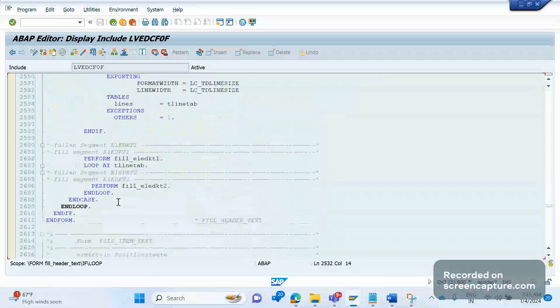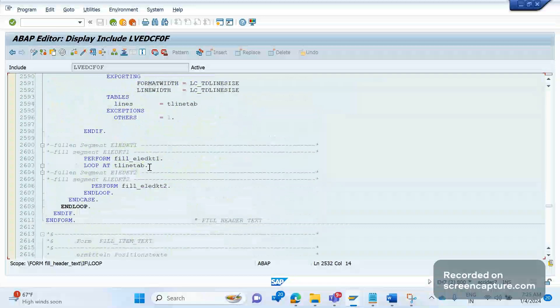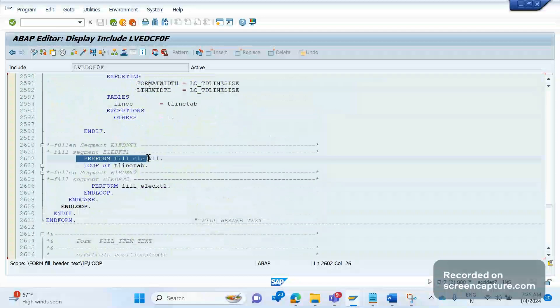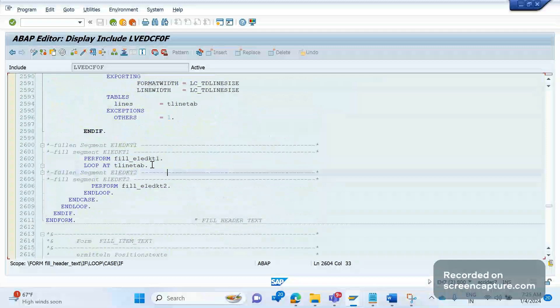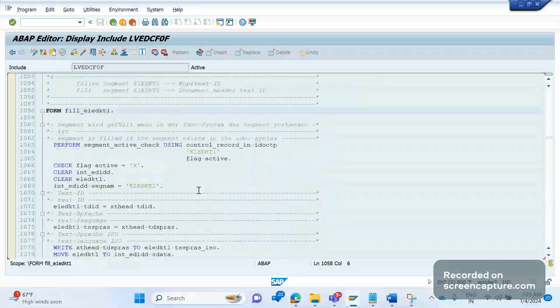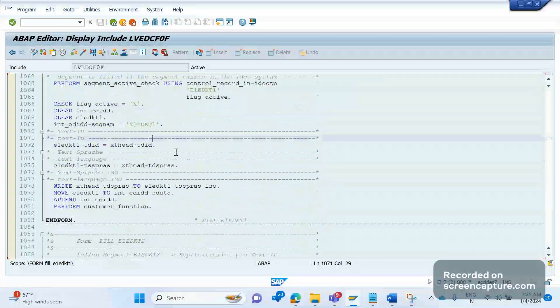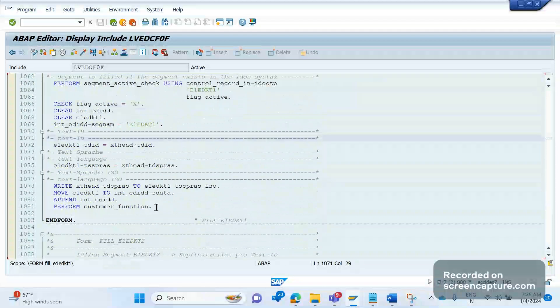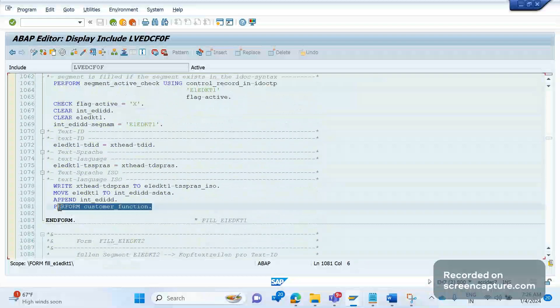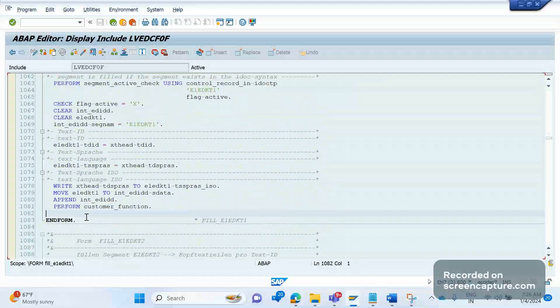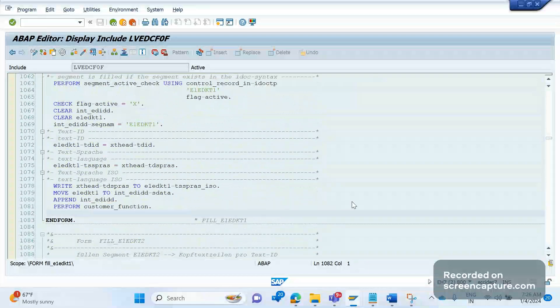Yeah, if you go inside this E1EDKT1, you see as I told you right, E1EDKT1 is the data of header text data. So here it is filling that. And if you want to add any custom logic, then you can add in say this perform customer function, right?